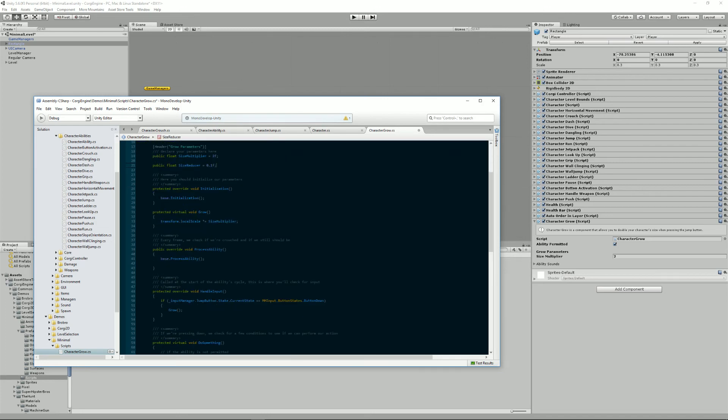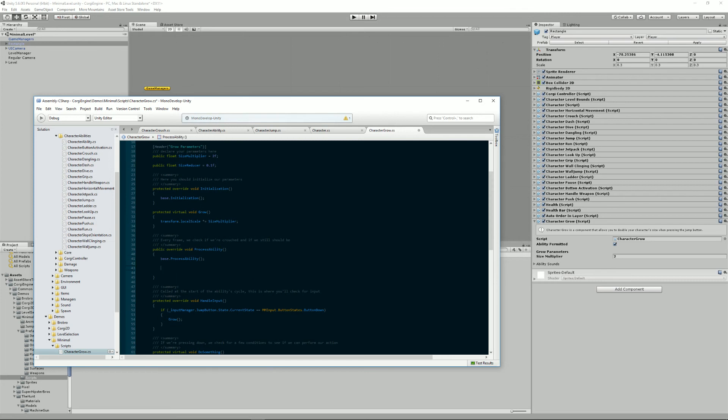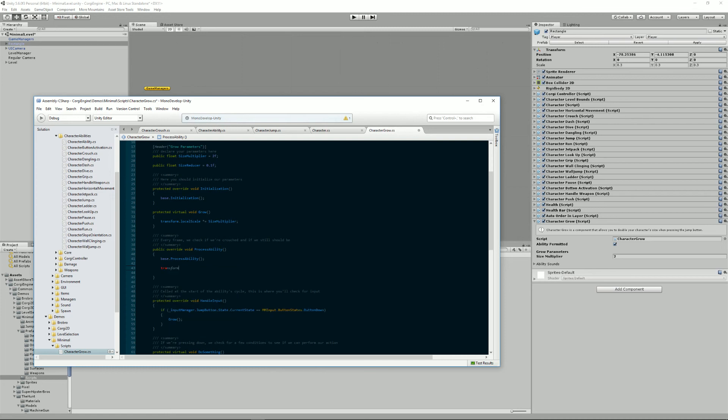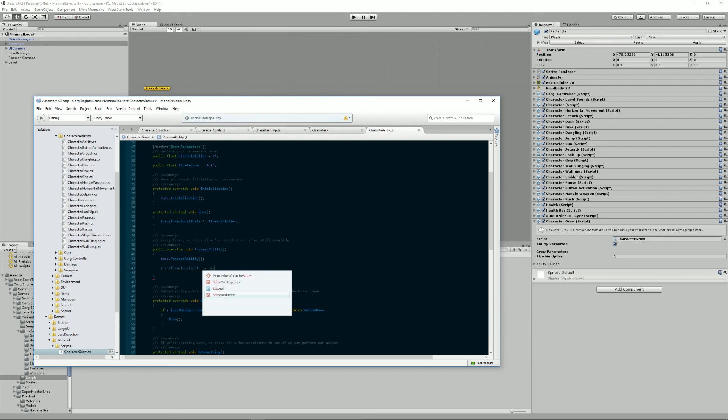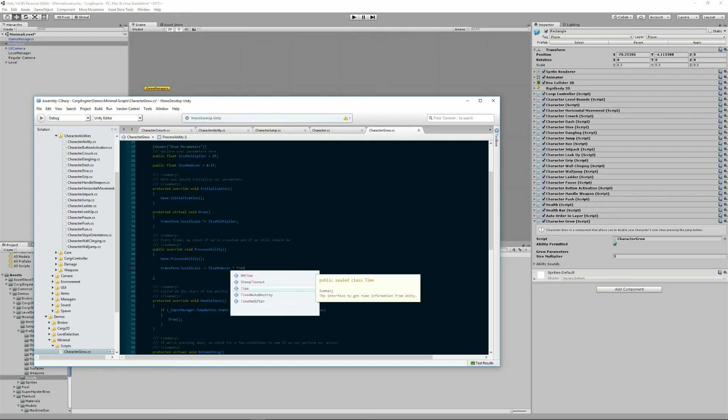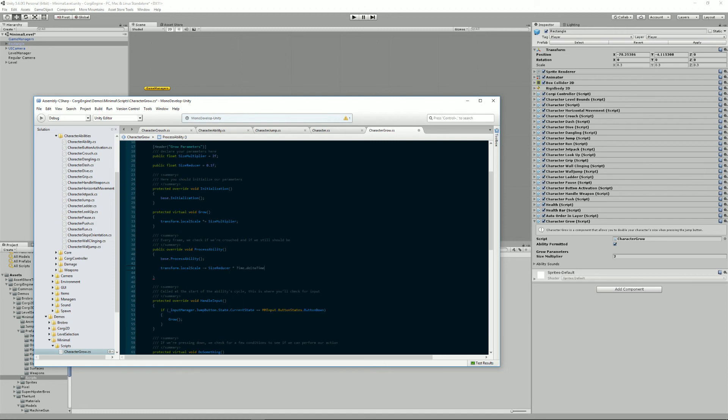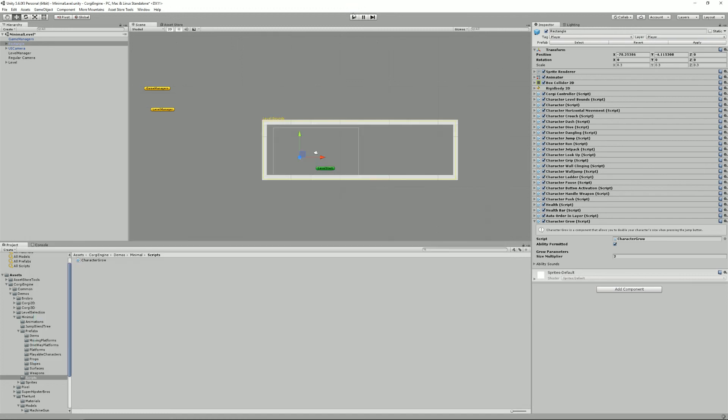In process ability here, I would do, so this is called every frame, dot local scale minus equal size reducer dot time dot delta time.